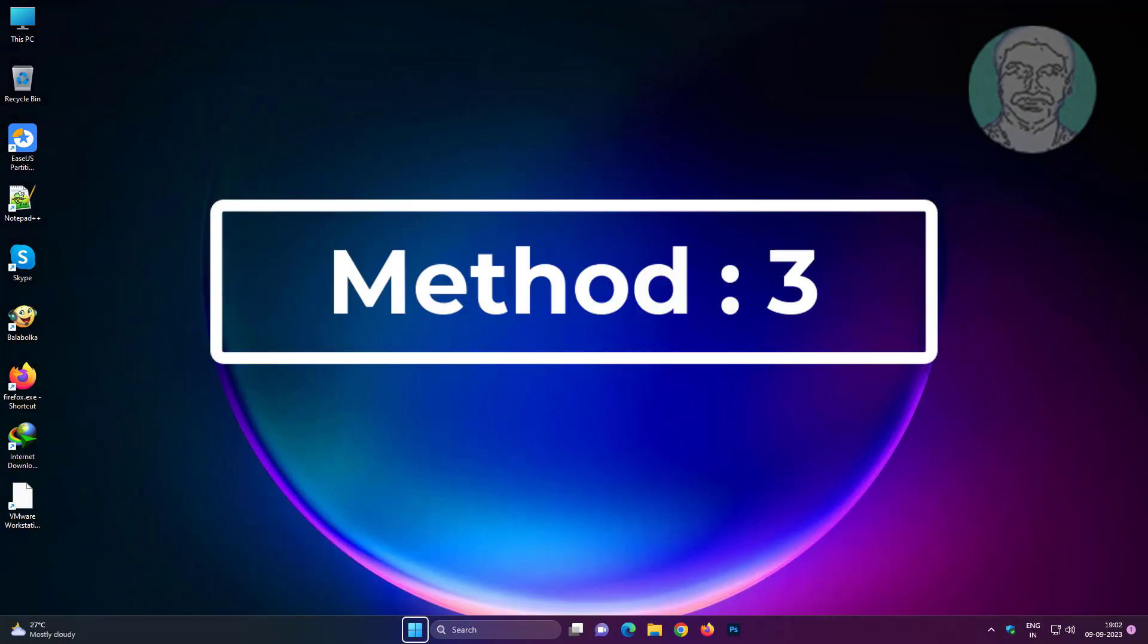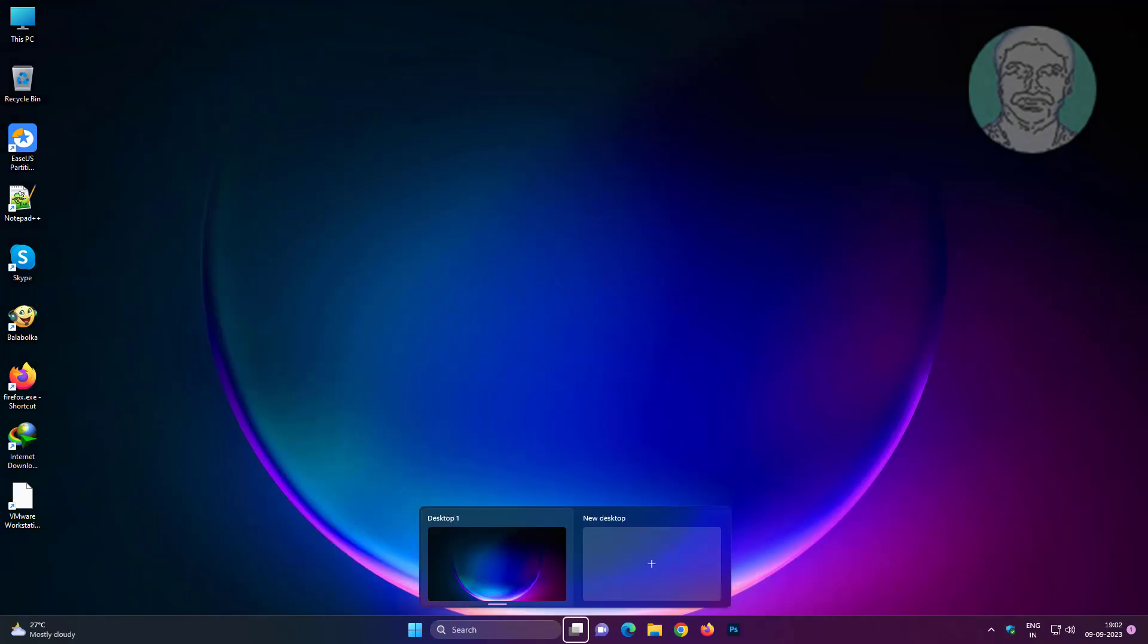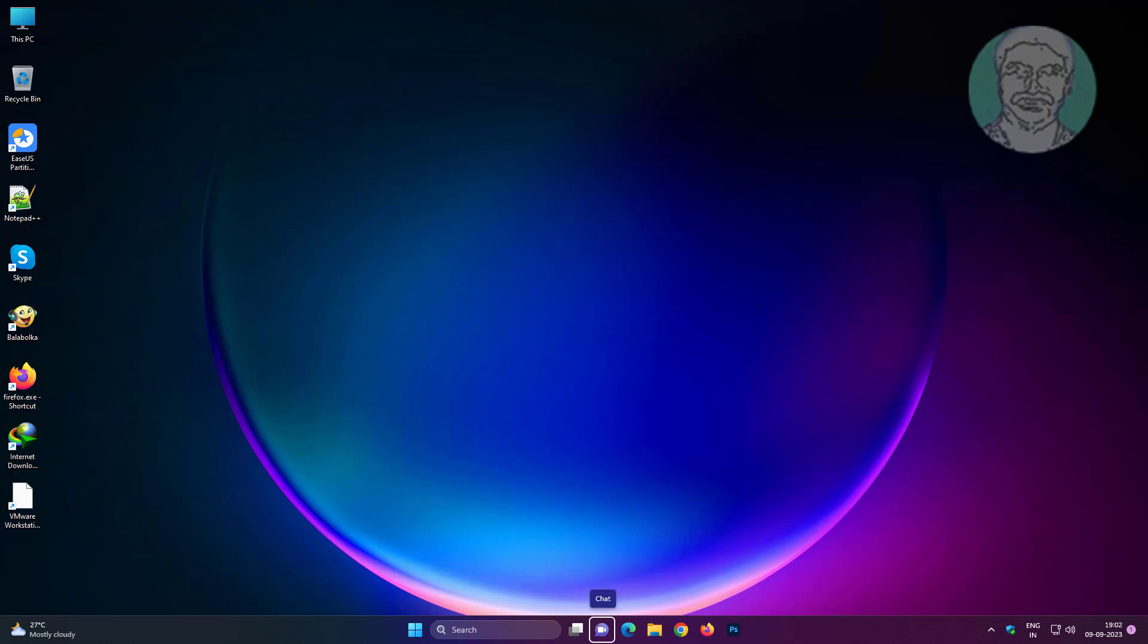Third method is press tab key to select this PC, then press down arrow key to select browser, and press enter key.